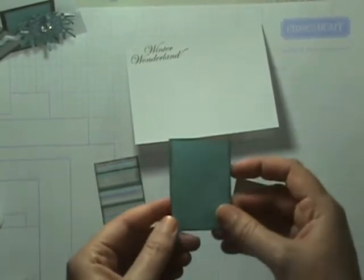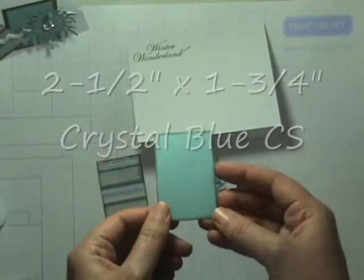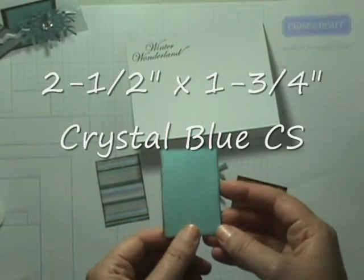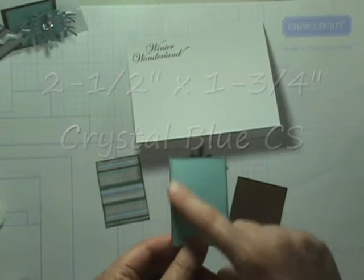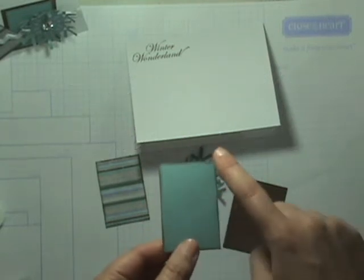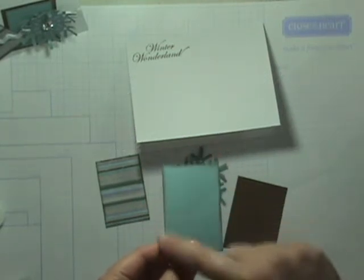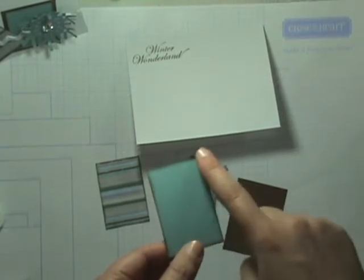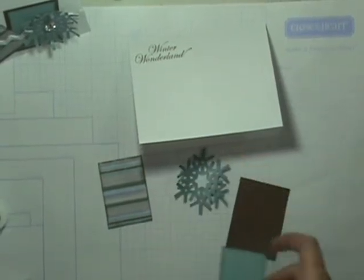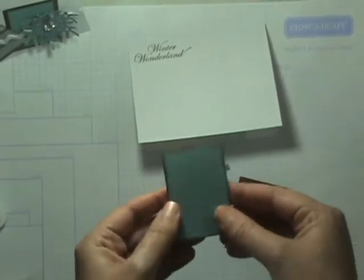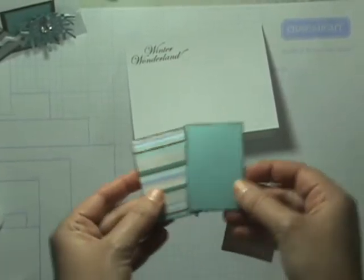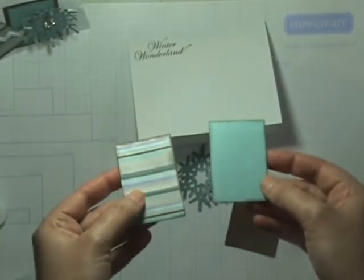Then finally a piece of our Crystal Blue cardstock. This measures 2 1⁄2 x 1 3⁄4. Essentially these two pieces are the exact same size, your stripe and your Crystal Blue.